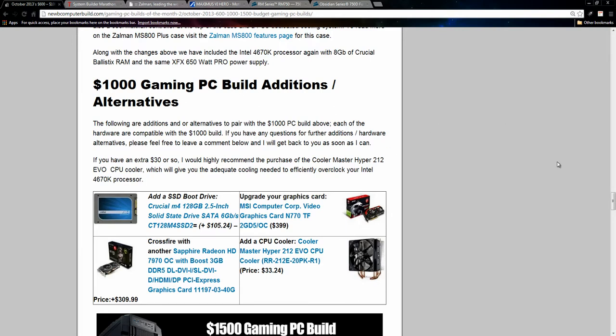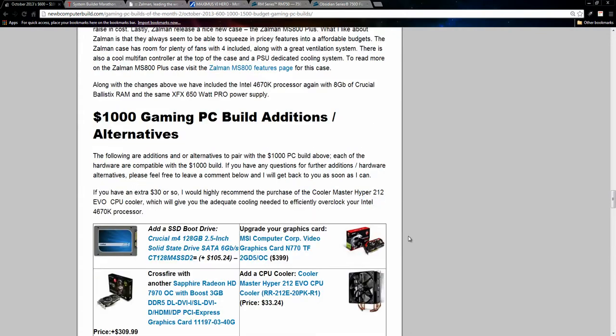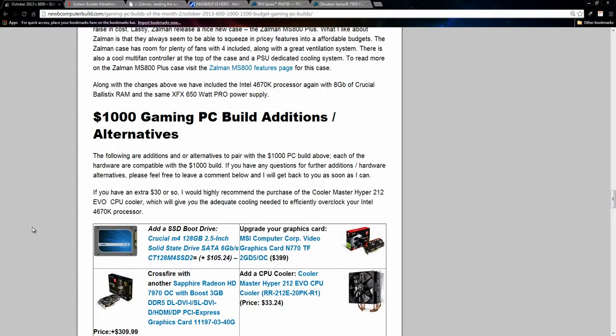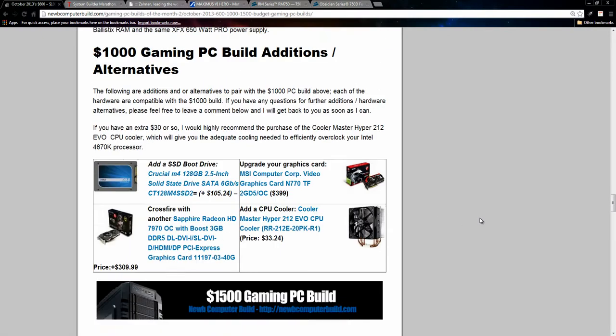You can upgrade the graphics card and get a GTX 770 for $399, same one as I do include in the $1500 build. Like I said, do get a CPU cooler if you are going to overclock right away. And this is my recommendation here, the Hyper 212 Evo for $33. And then you can get another Sapphire Radeon HD 7970 if you want to crossfire, and that would really boost performance as well. But that would cost you another $309.99.